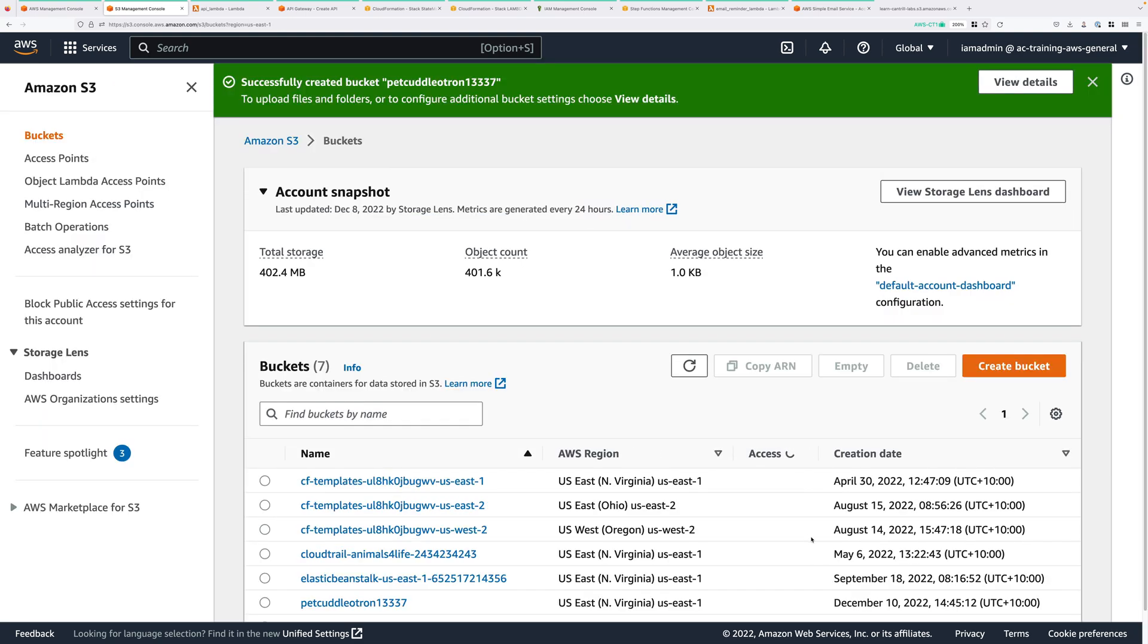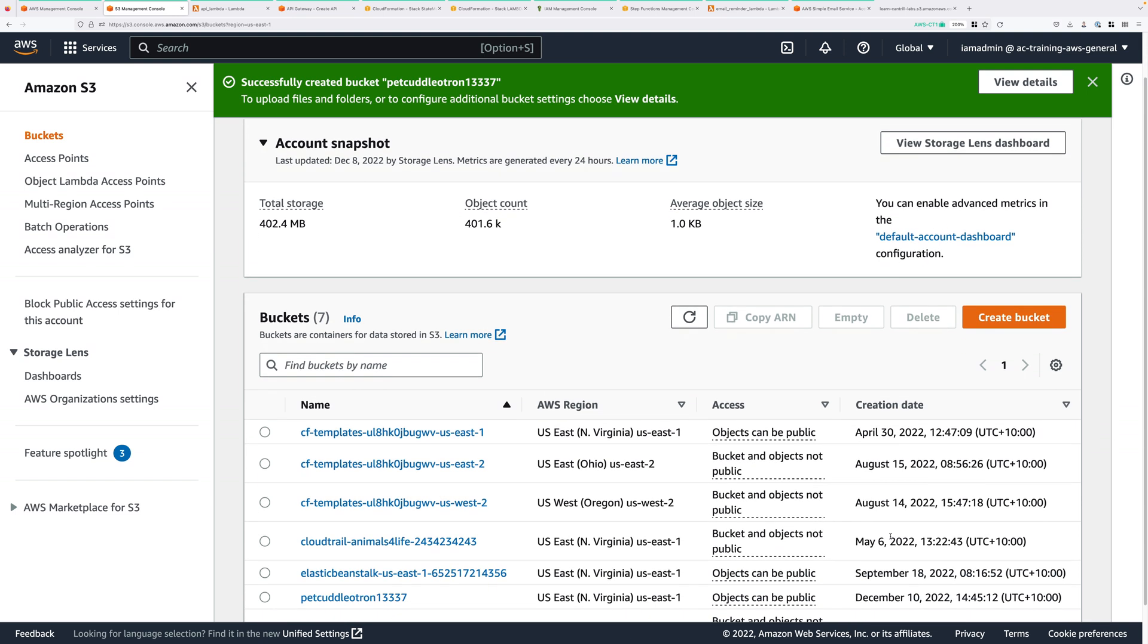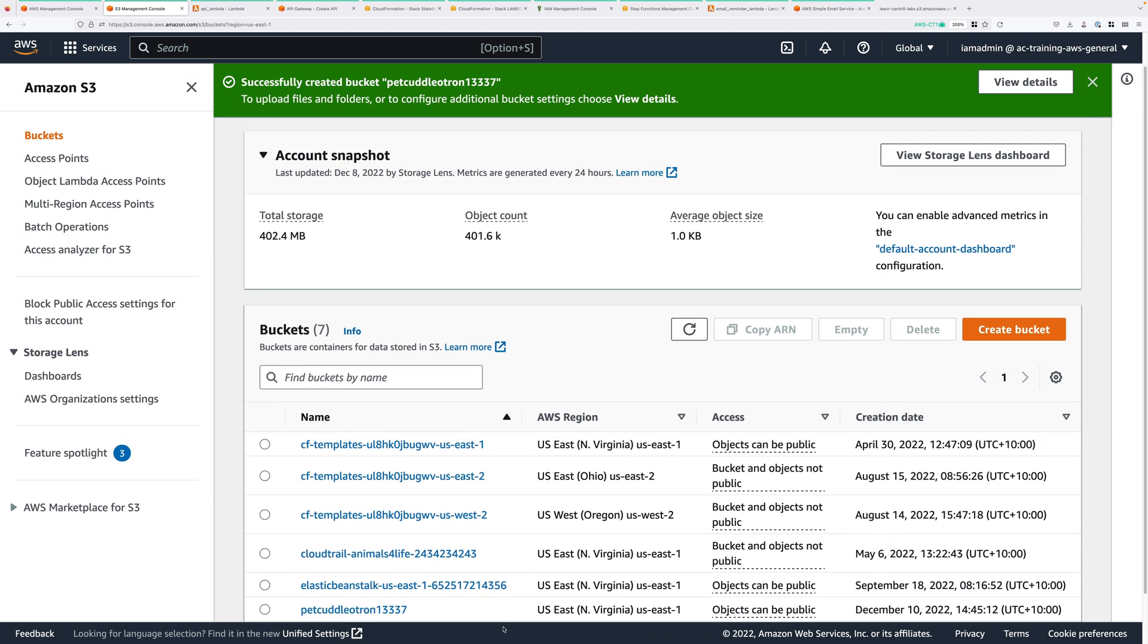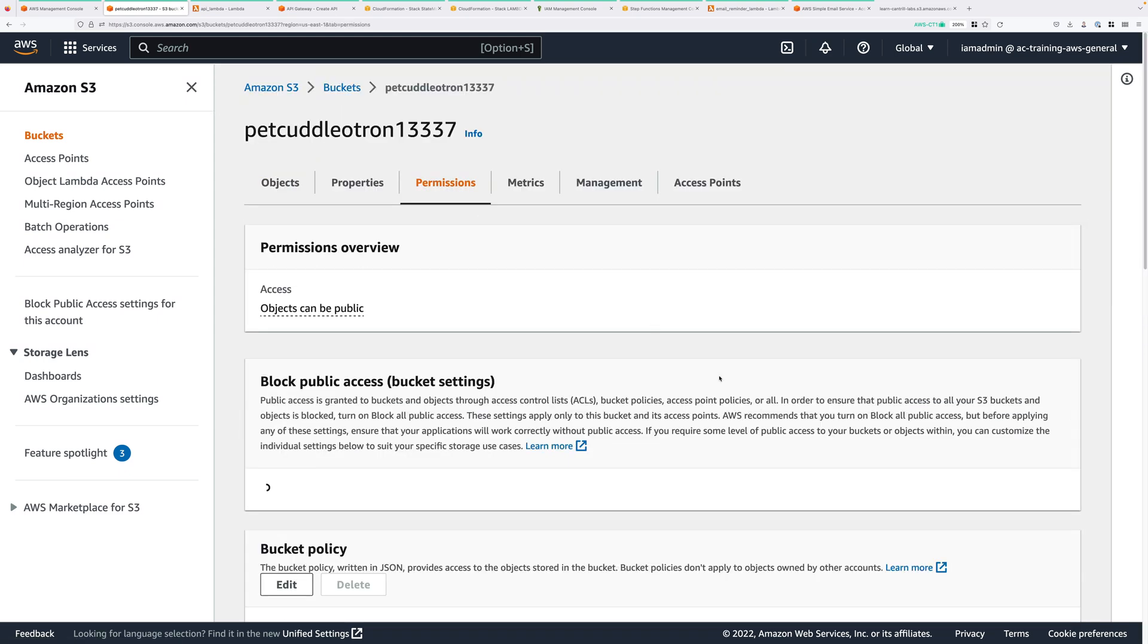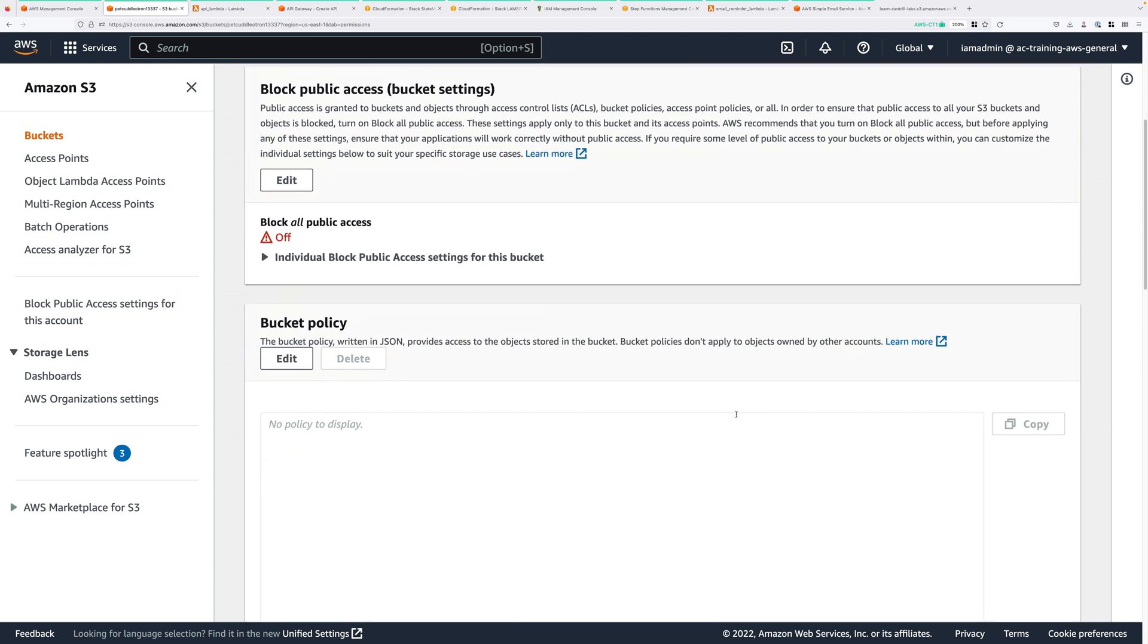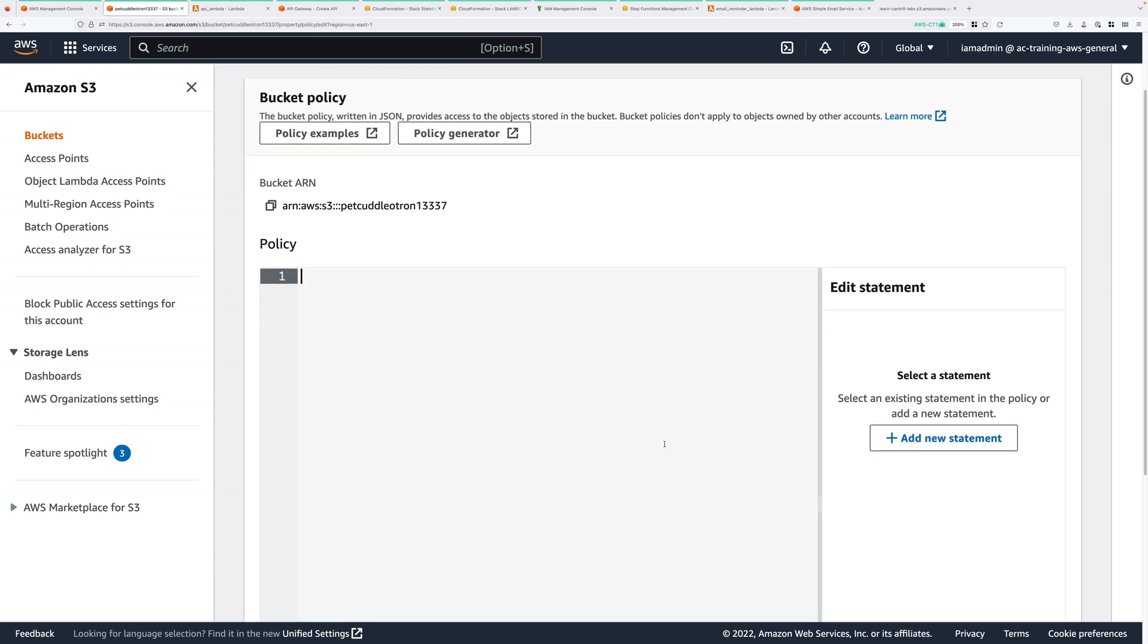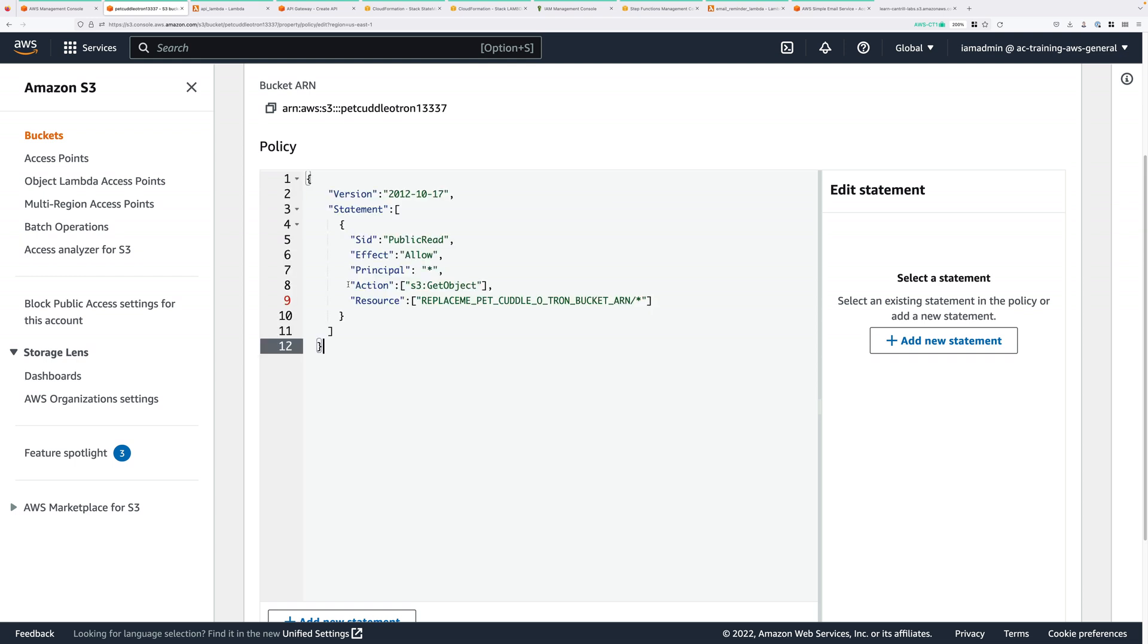Now that we have the bucket, the next step is to make it publicly accessible. And we're going to do that using a bucket policy. So click to move into your bucket, and then click on the permissions tab, and then scroll down to bucket policy, and click edit. Now there's a bucket policy contained in this stage's instructions, and attached to this lesson. So go ahead and get that bucket policy, and then paste it into this box.